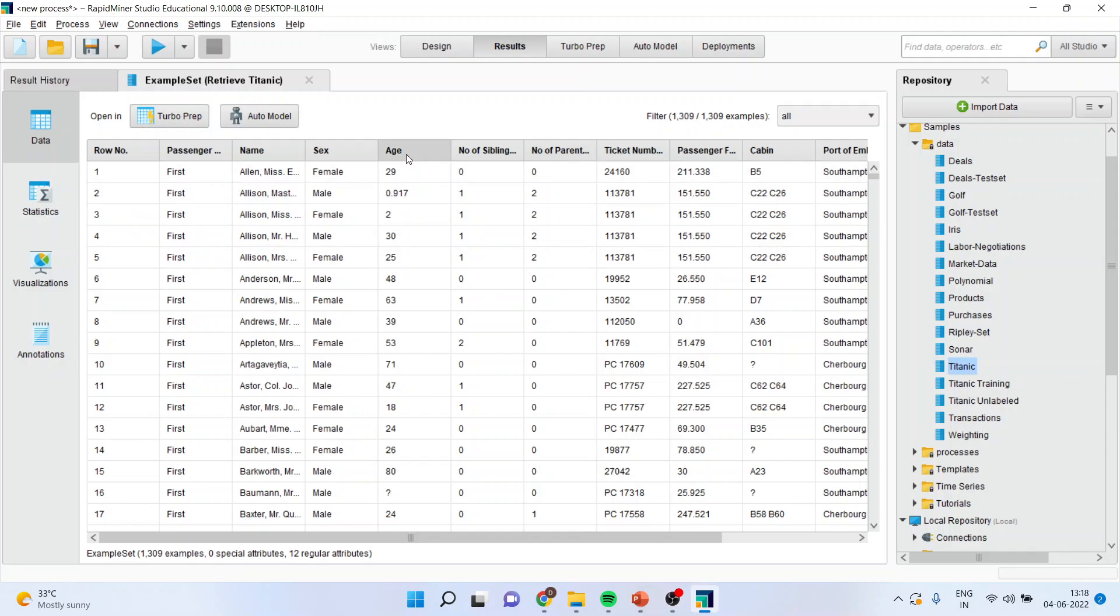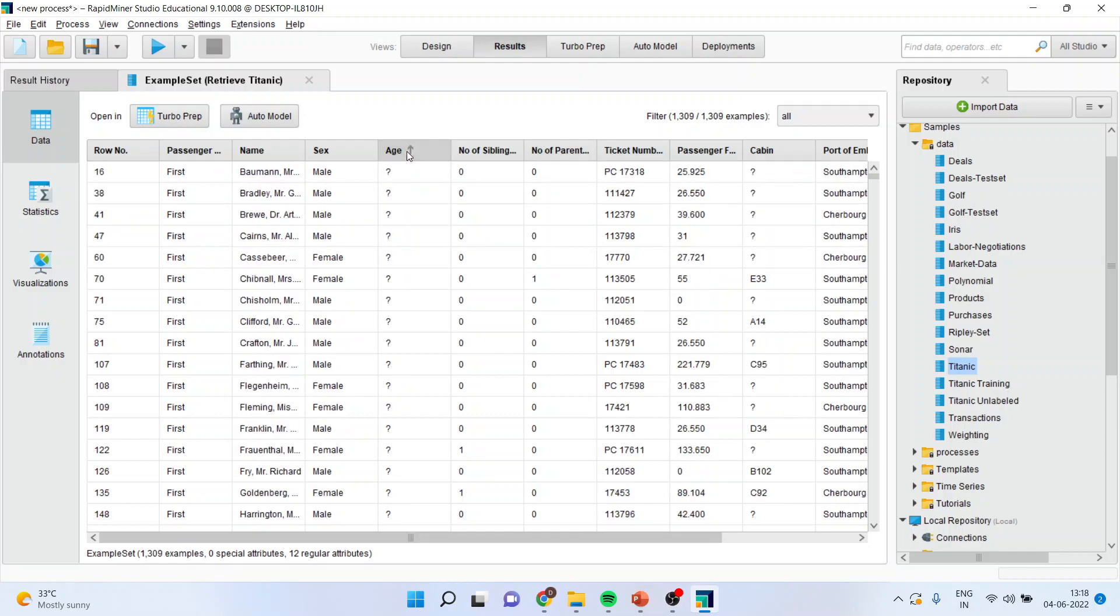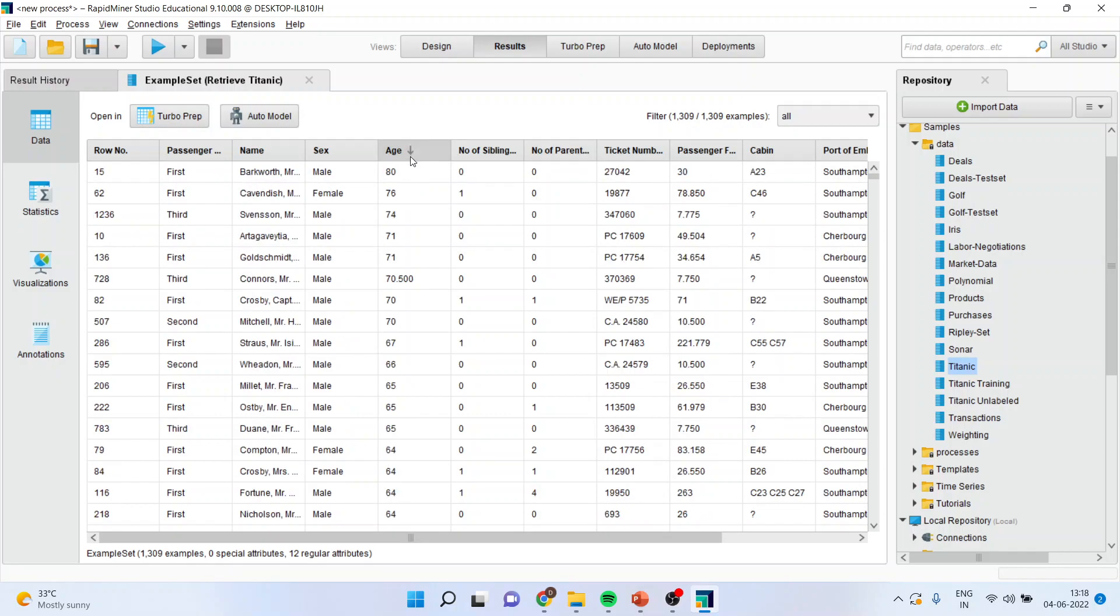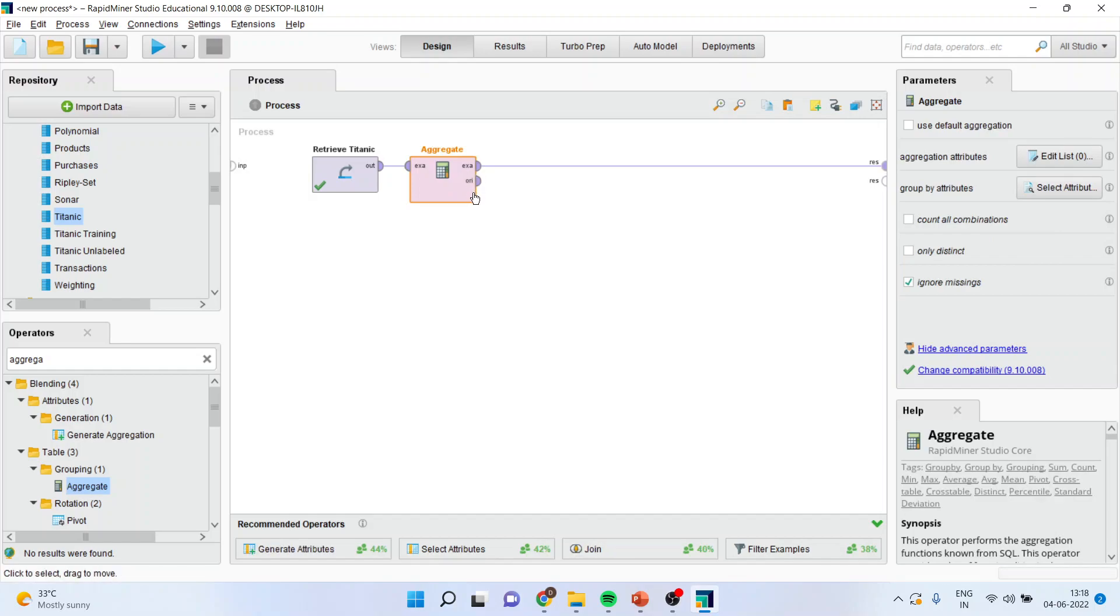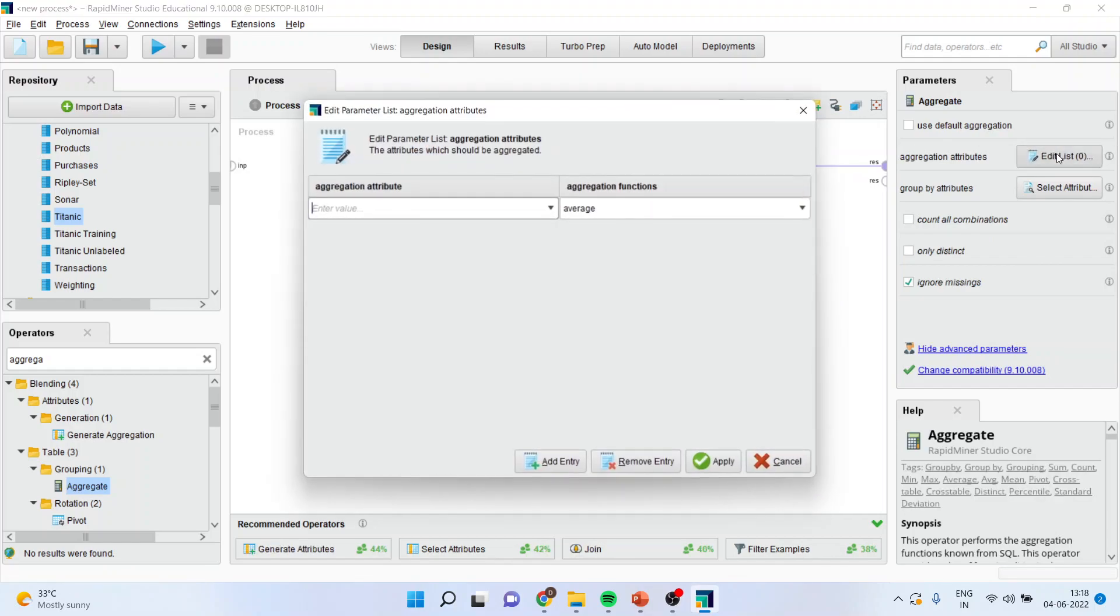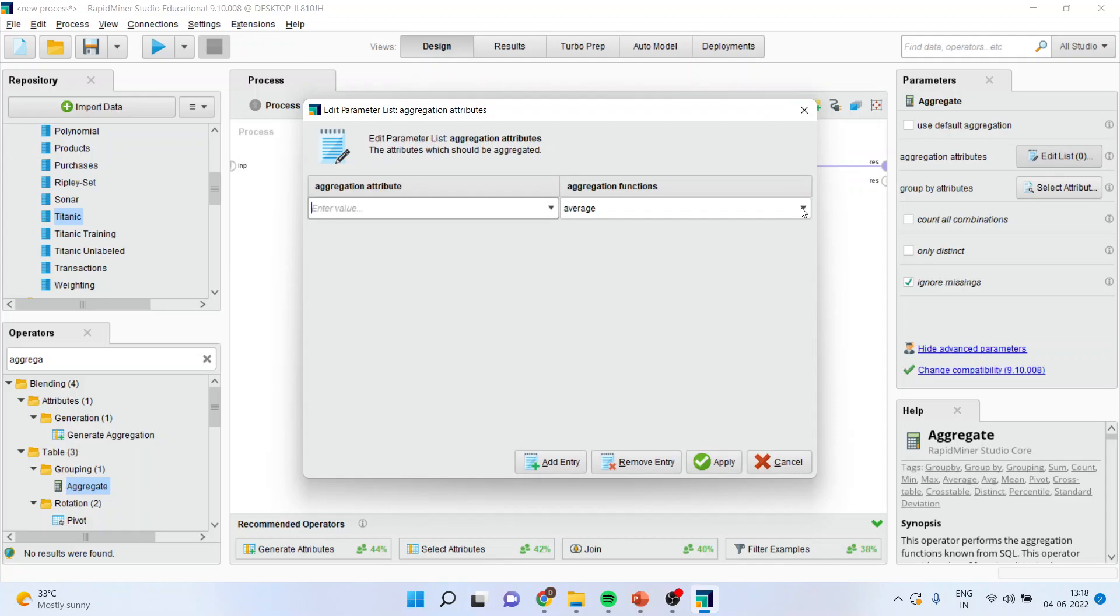Now, I want to have the average age according to the gender. For this, I will go to the aggregate tab, drop it in between, click on it, go to edit list and select the function average.